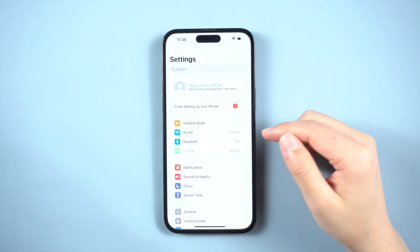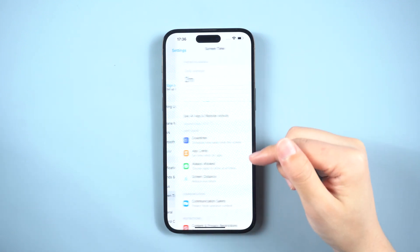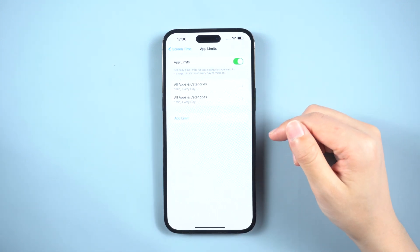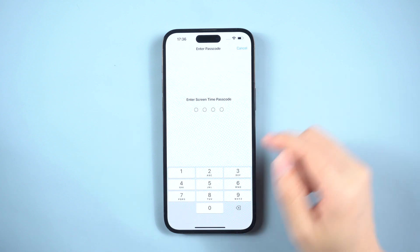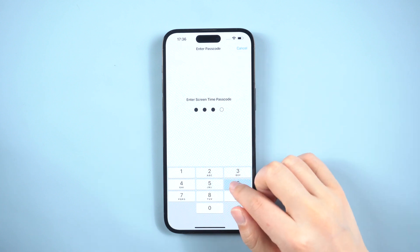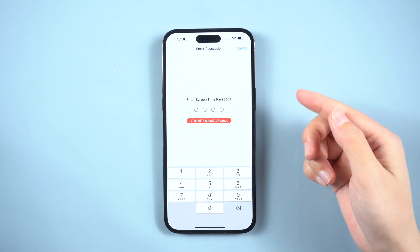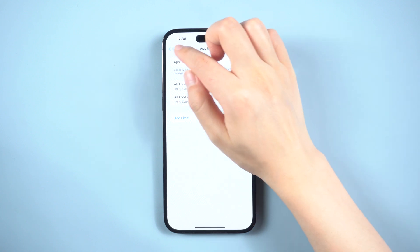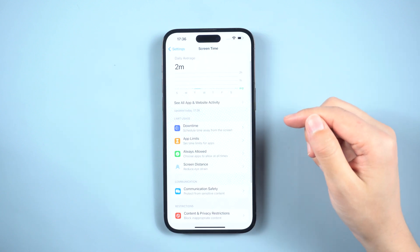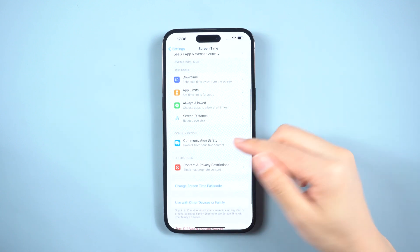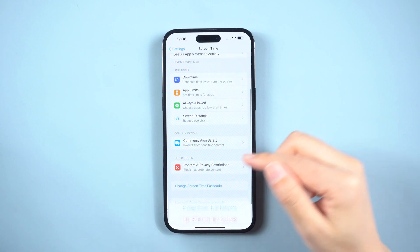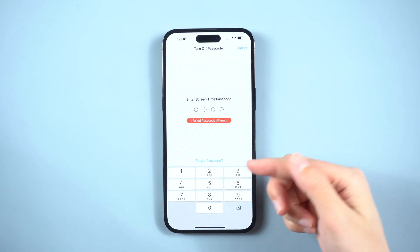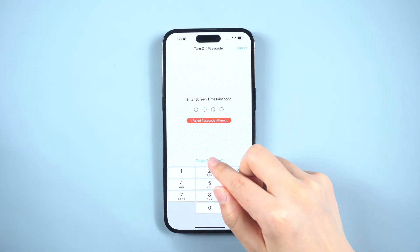While setting a screen time passcode, you have the option to enter your Apple ID and password for recovery in case you forgot the passcode. If you also set it, then it is easy to disable the restrictions when you do not have the screen time passcode. In the Screen Time Settings page, select Change Screen Time Passcode and tap on Turn Off Screen Time Passcode.